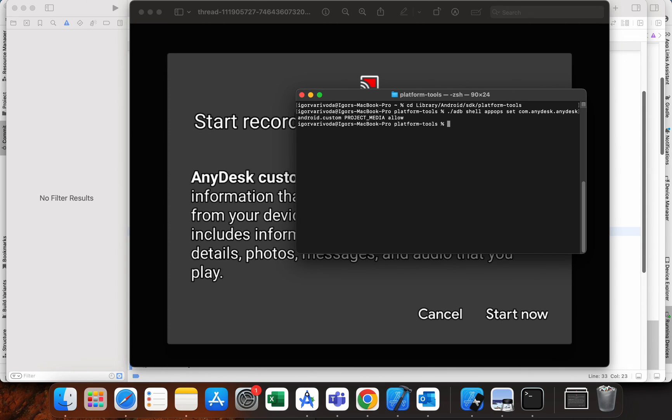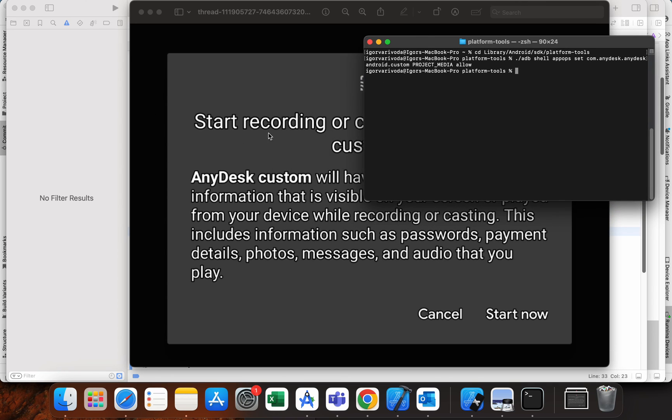So that's it, that's all you need to do in order to omit this prompt.